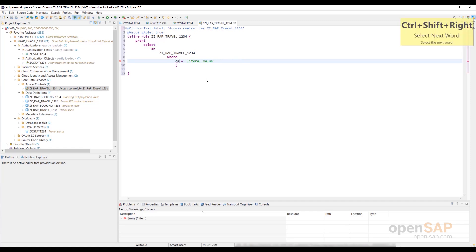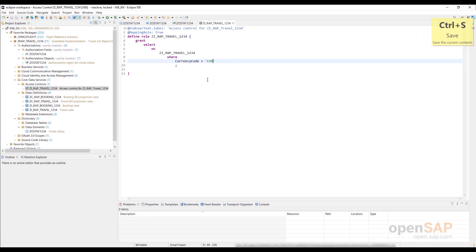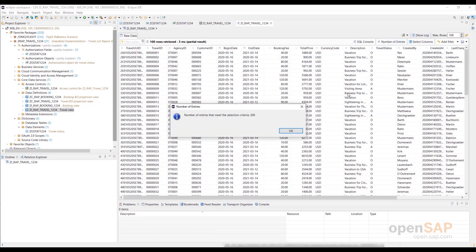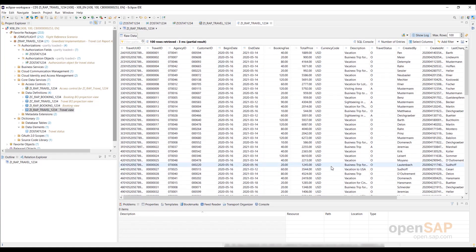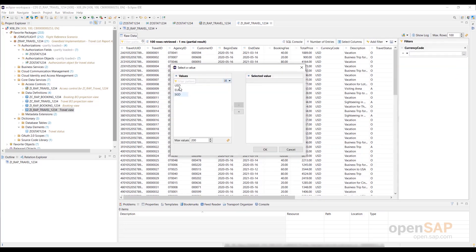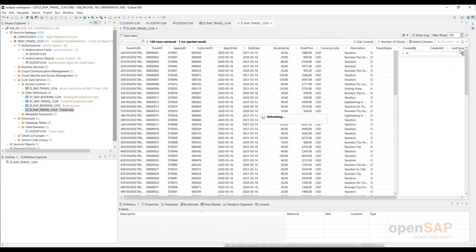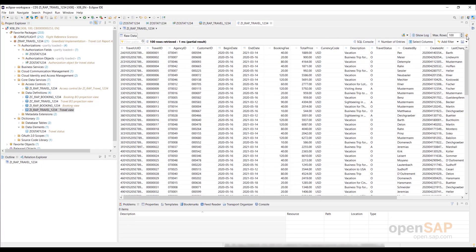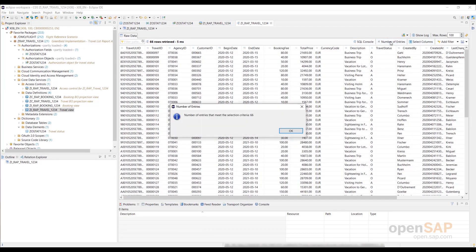Let's define a literal condition on the element currency code — only records with the currency code EURO should be selected. Save the CDS role. Before we activate it, let us have a quick look at the current result set in the data preview. Just select the view in the project explorer and press F8. We can see records with US$ as currency code and we can also check the number of selected entries, and have a look at the available currencies in the filter dialog. Now let's activate the role. Let's go back to the data preview and refresh it. Now only EURO records have been selected from the database.